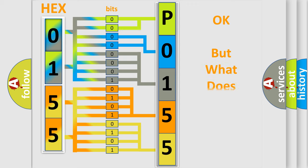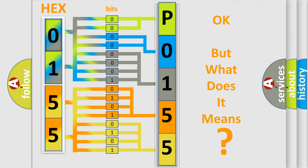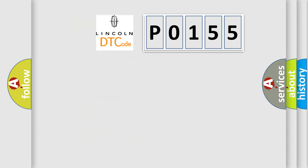The number itself does not make sense to us if we cannot assign information about it to what it actually expresses. So, what does the diagnostic trouble code P0155 interpret specifically?